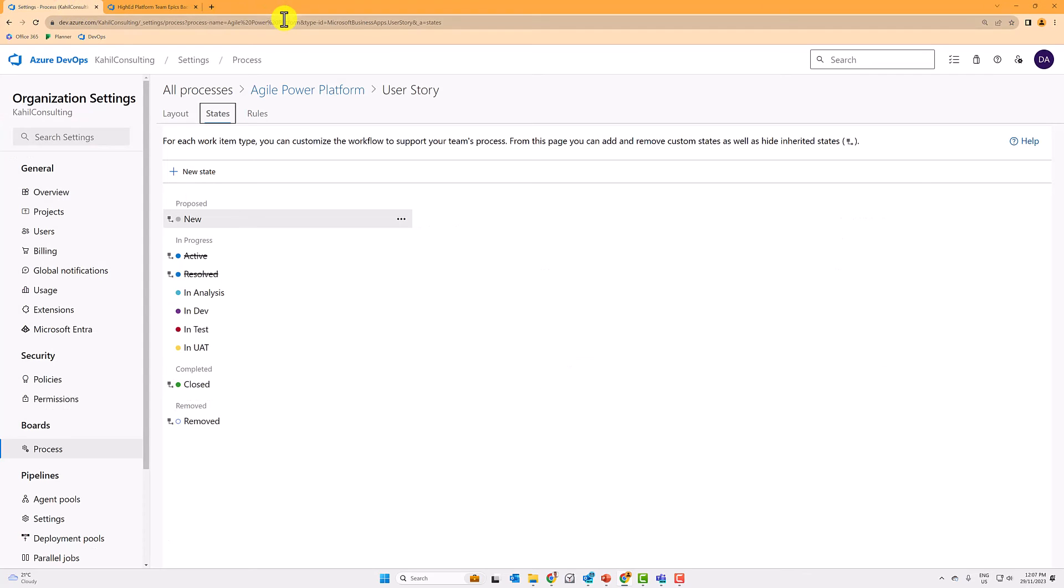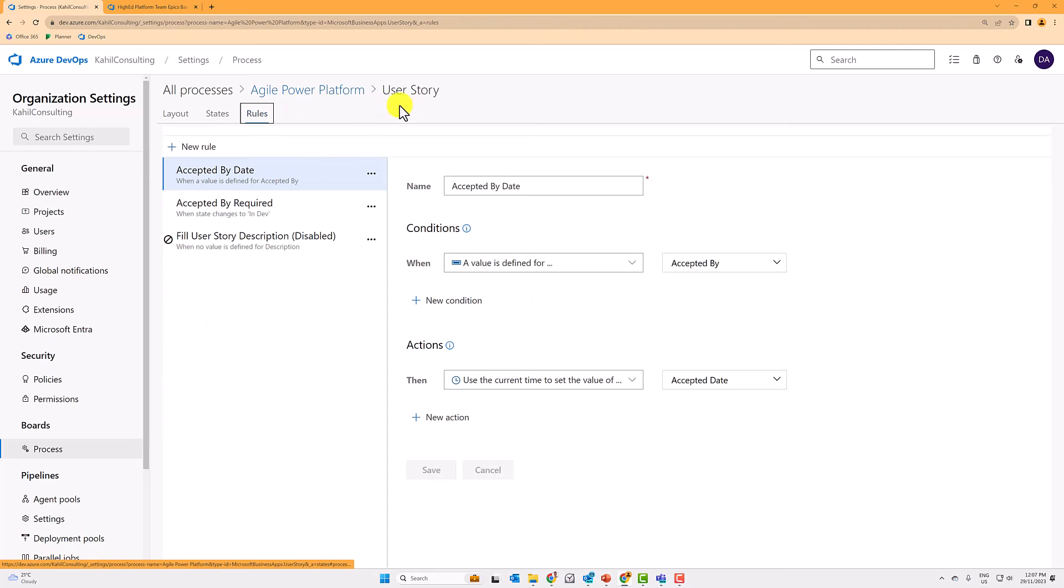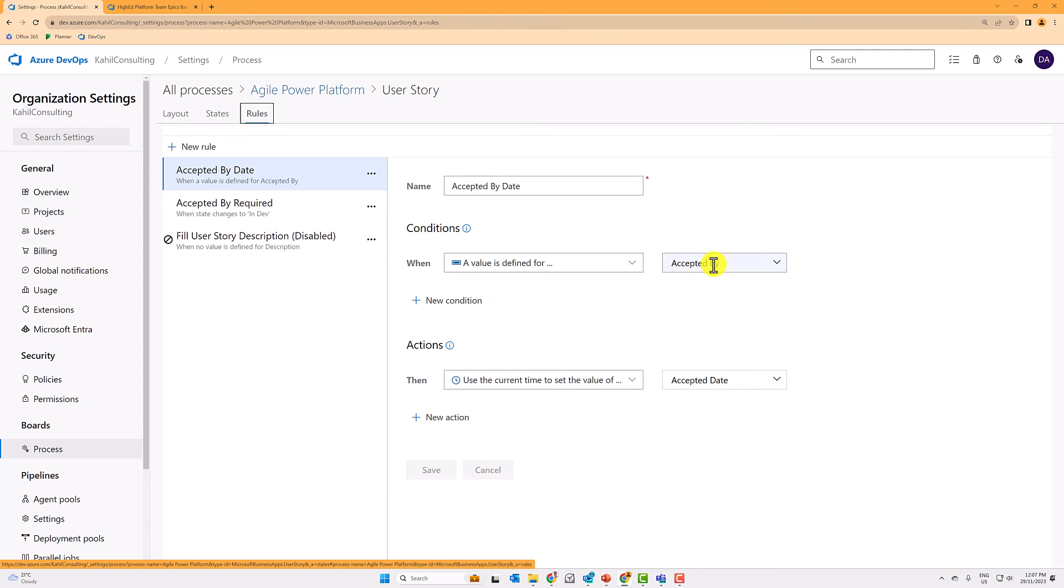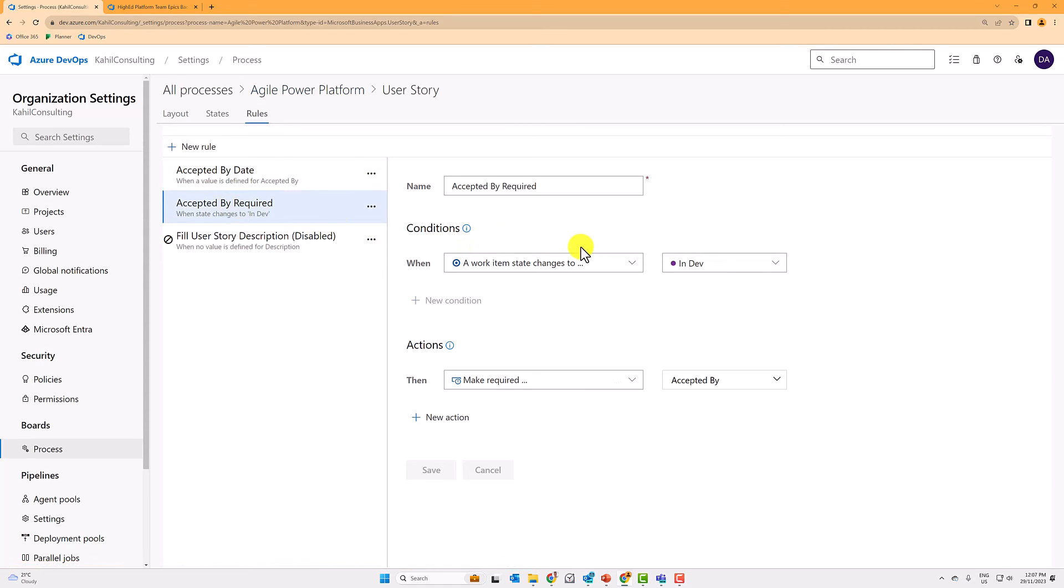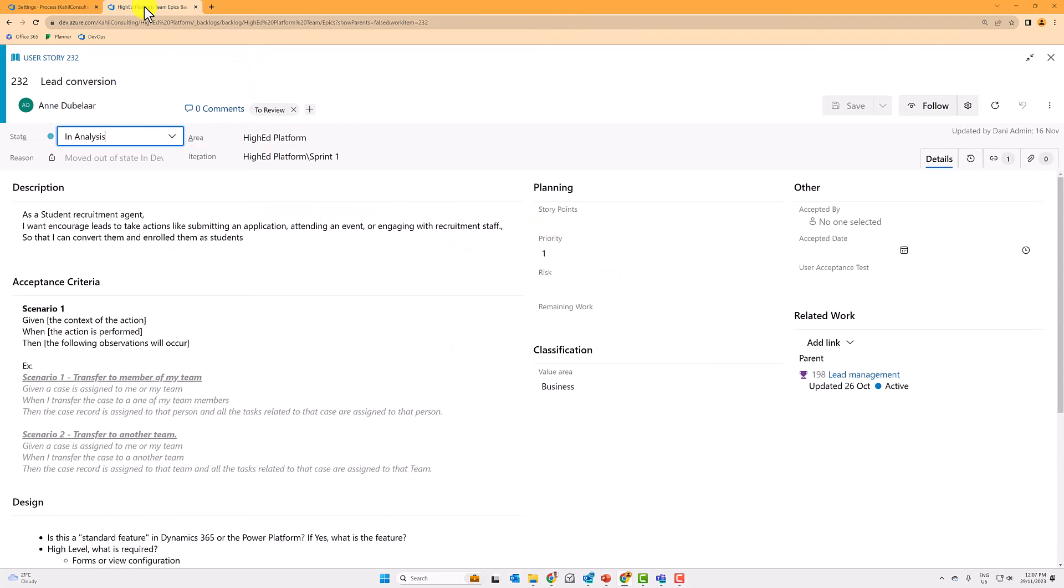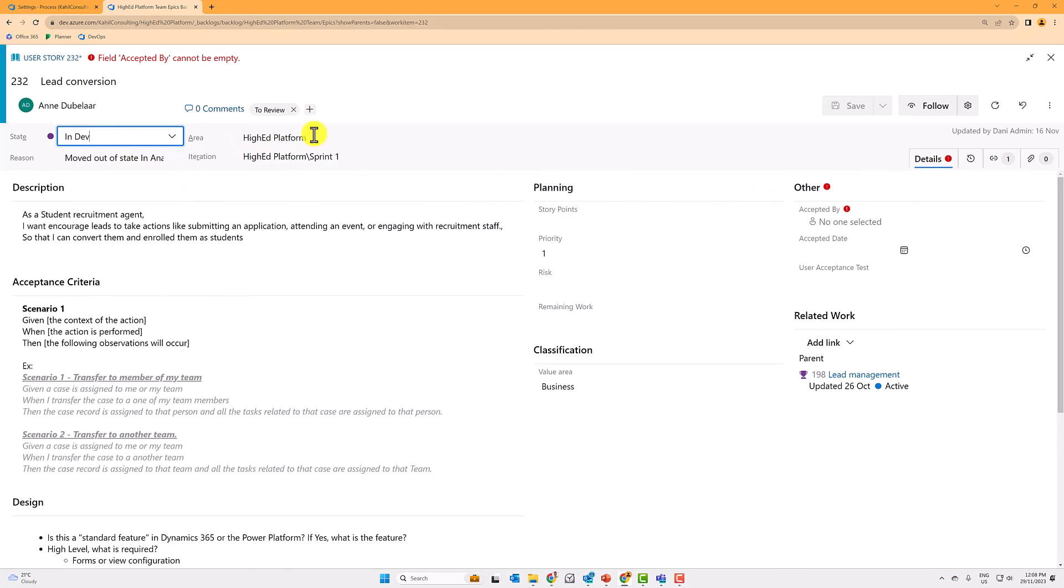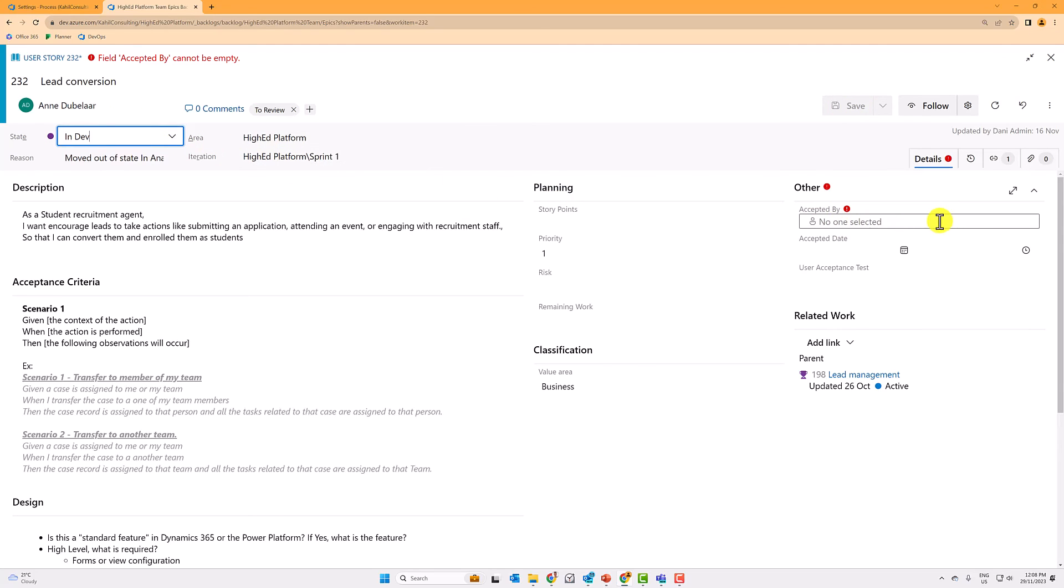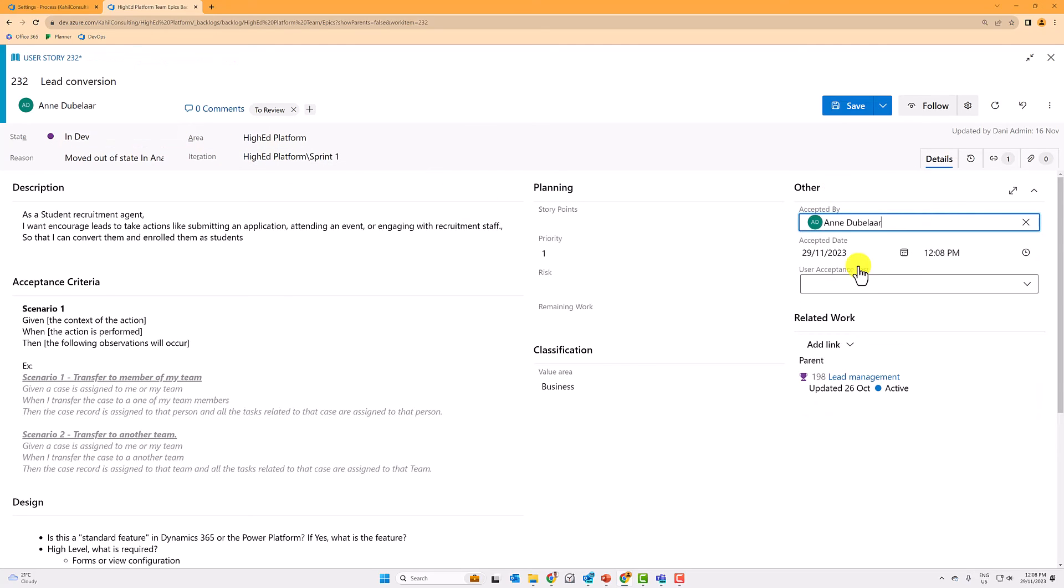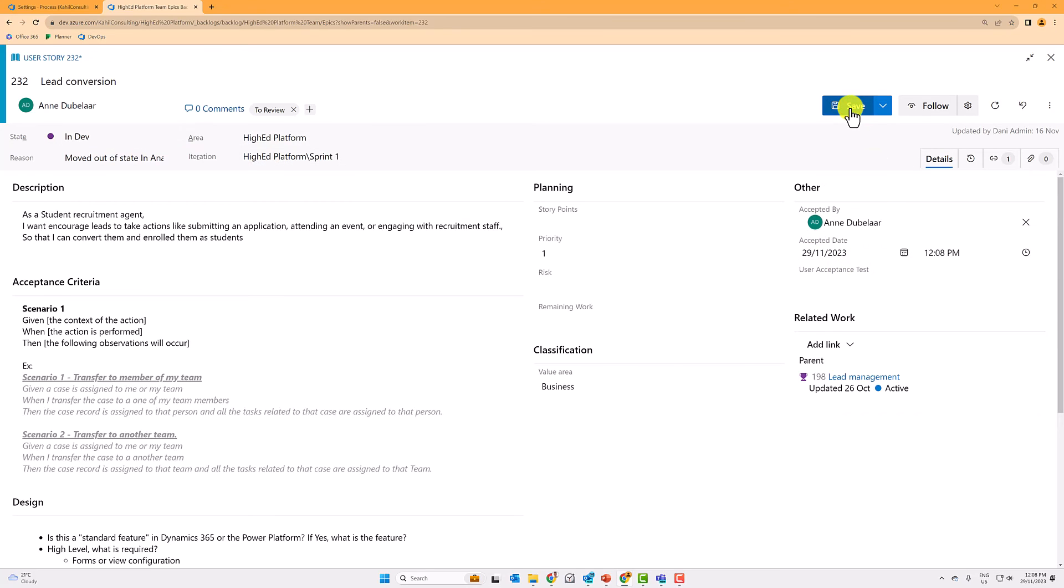And then another trick that I did in the rules, accepted by date is filled in automatically whenever a value is set to accepted by and the accepted by field is required when the work item changes to in dev. So how does that work? You can see that the accepted by is empty, but if I switch to dev, this accepted by now is required and I cannot save that user story without filling the accepted by. So I'll fill the accepted by and the accepted date is automatically filled in as well.